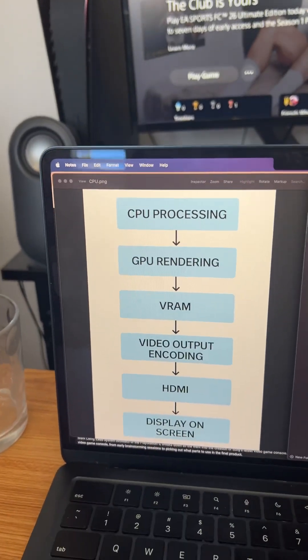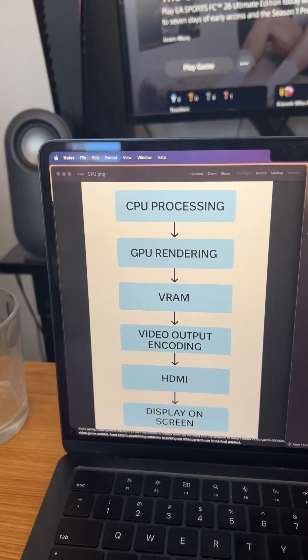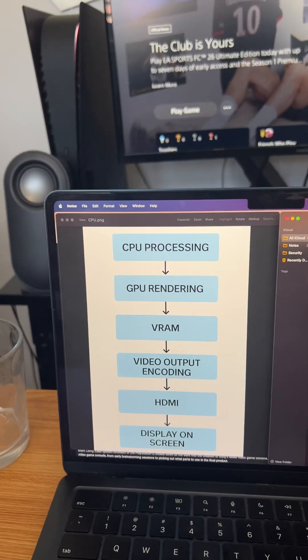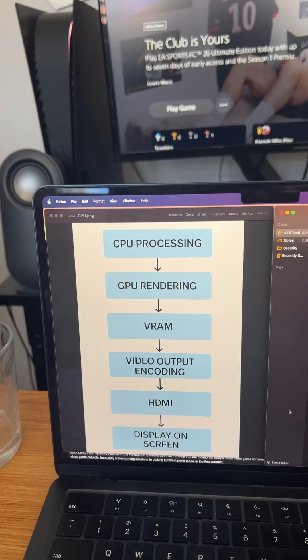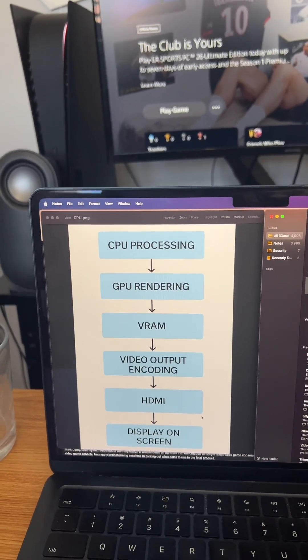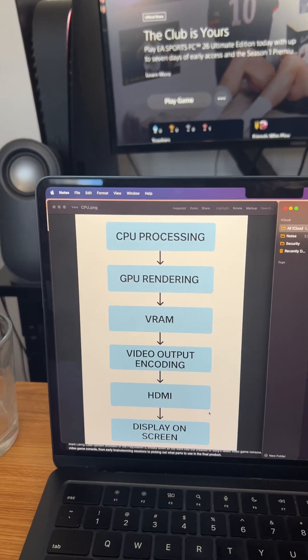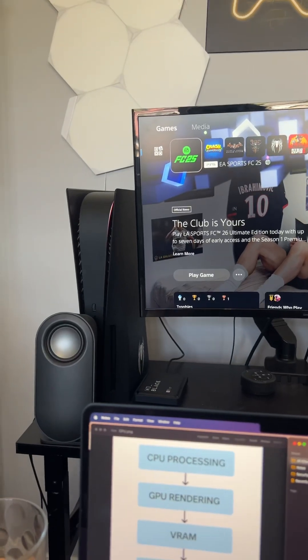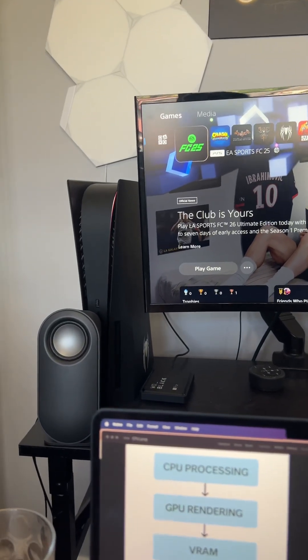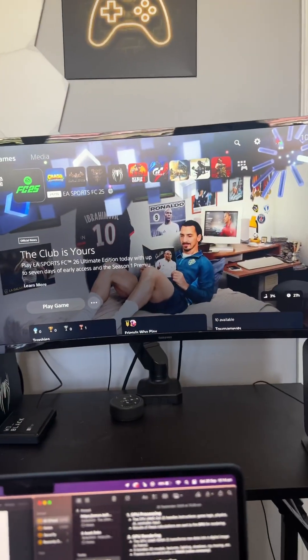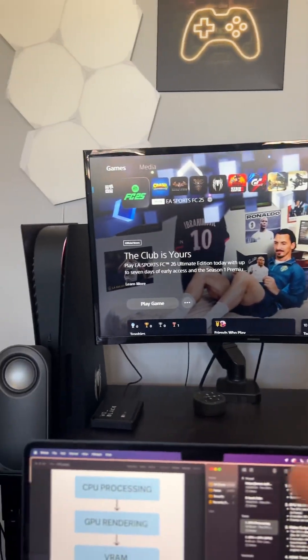And then that goes and displays it on the screen. Hopefully that simply explains how it goes from the motherboard and the CPU all the way to the screen. Thank you for watching.